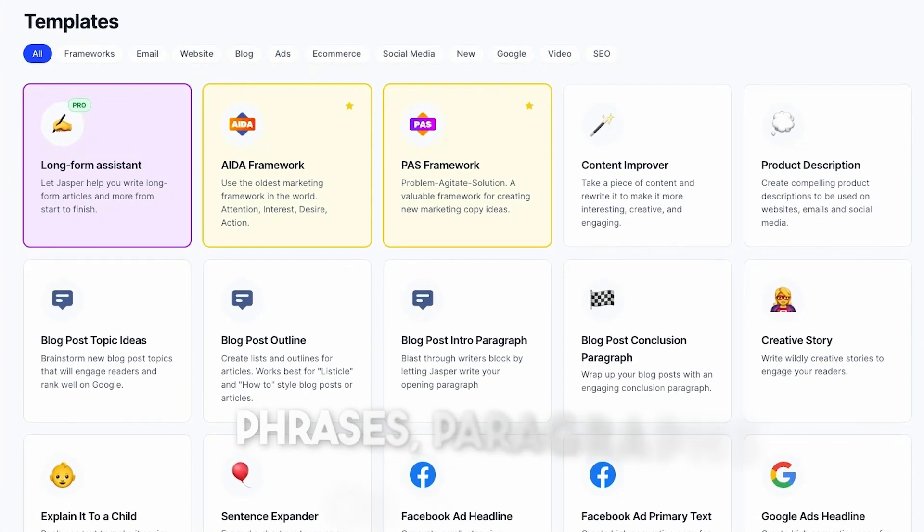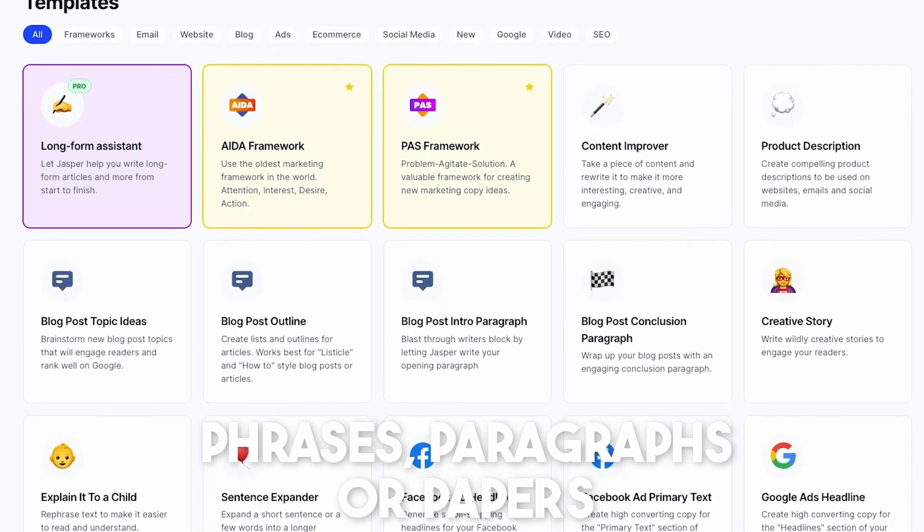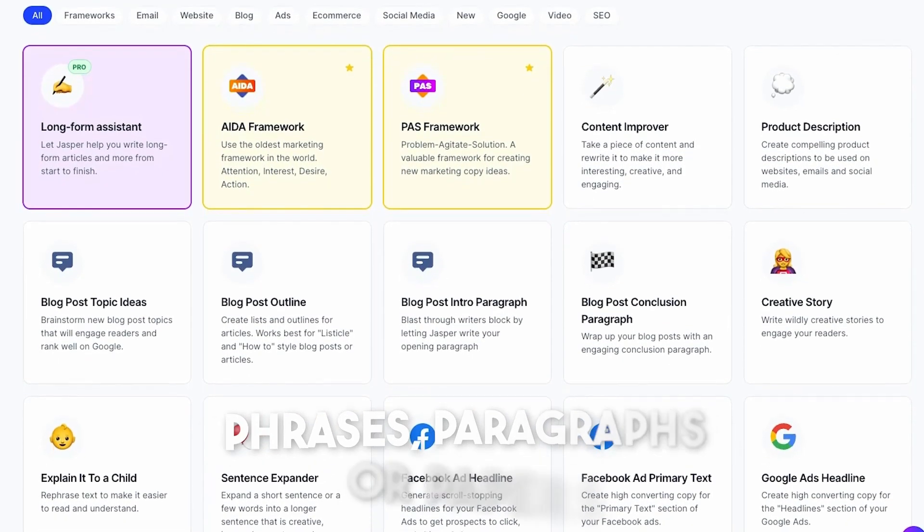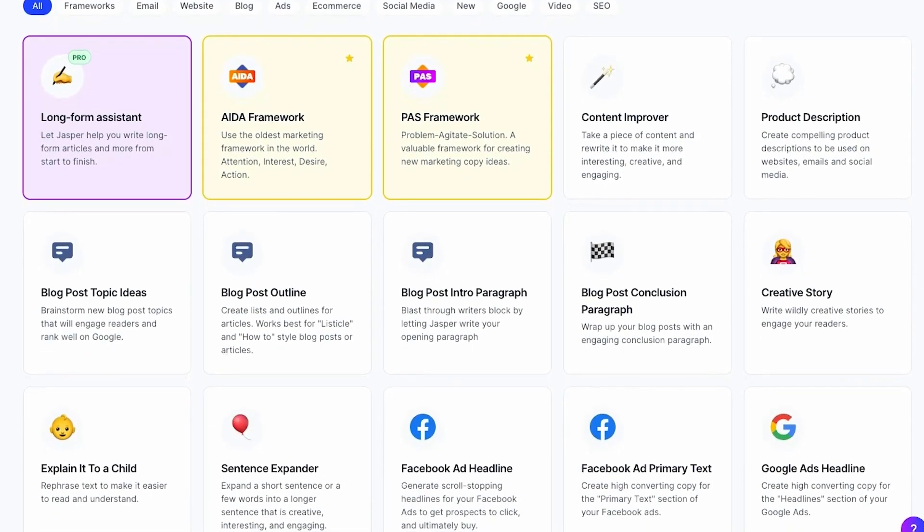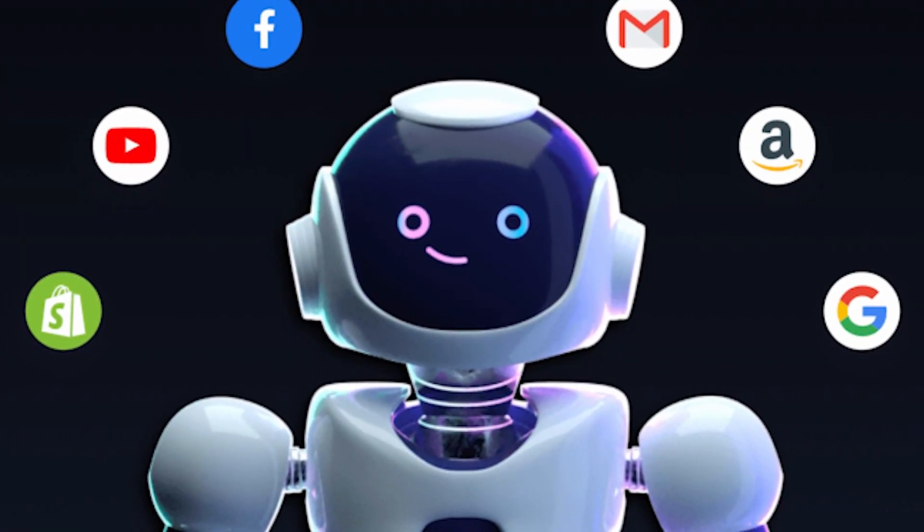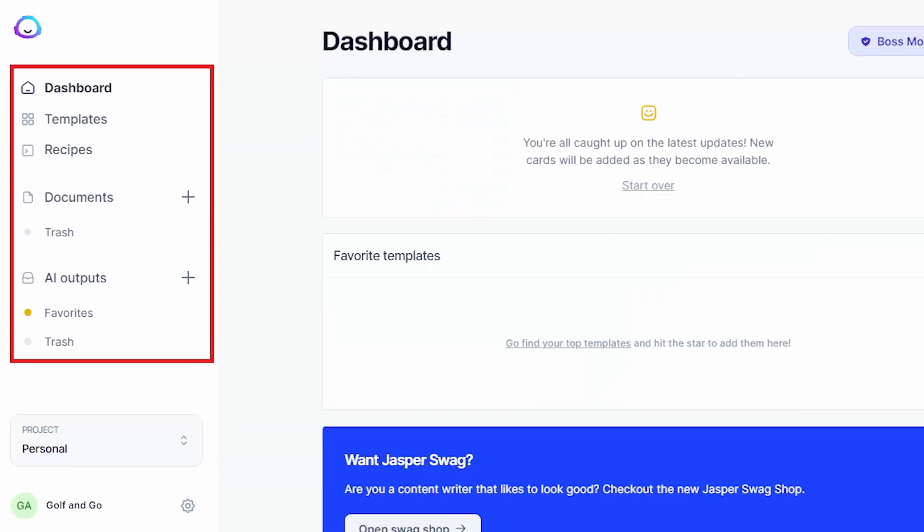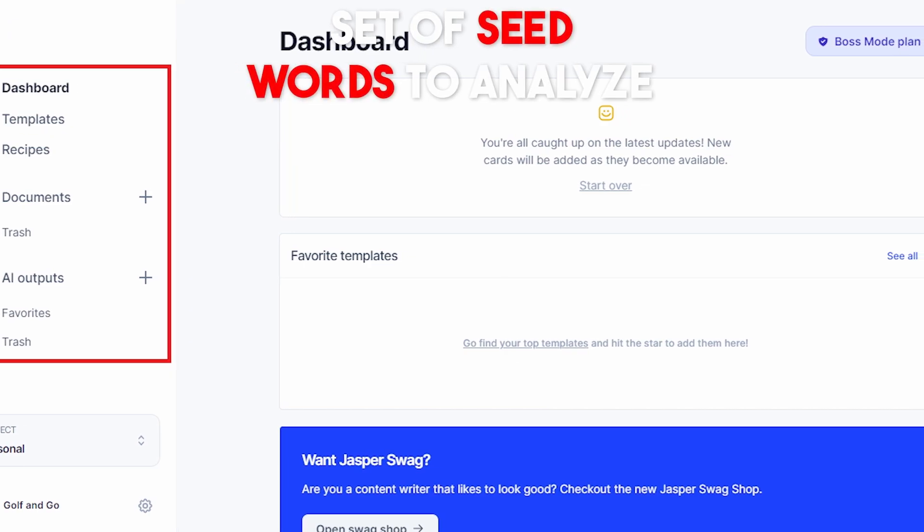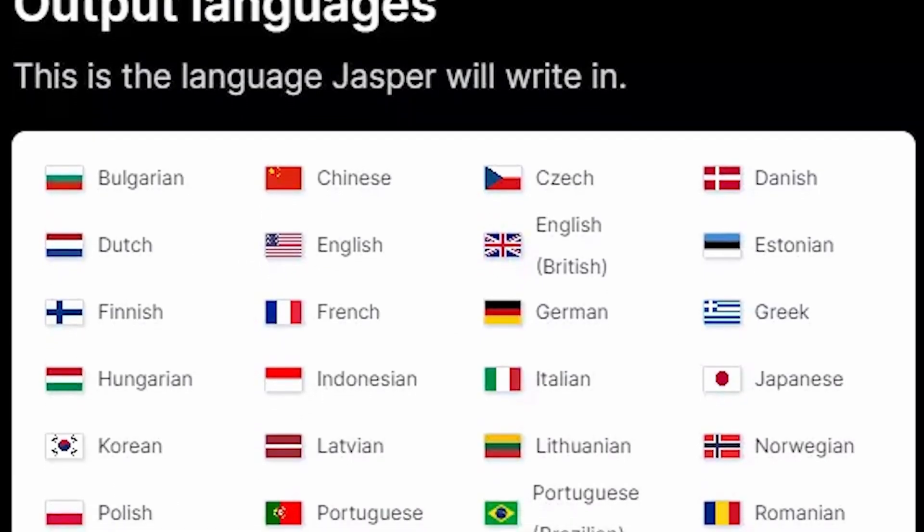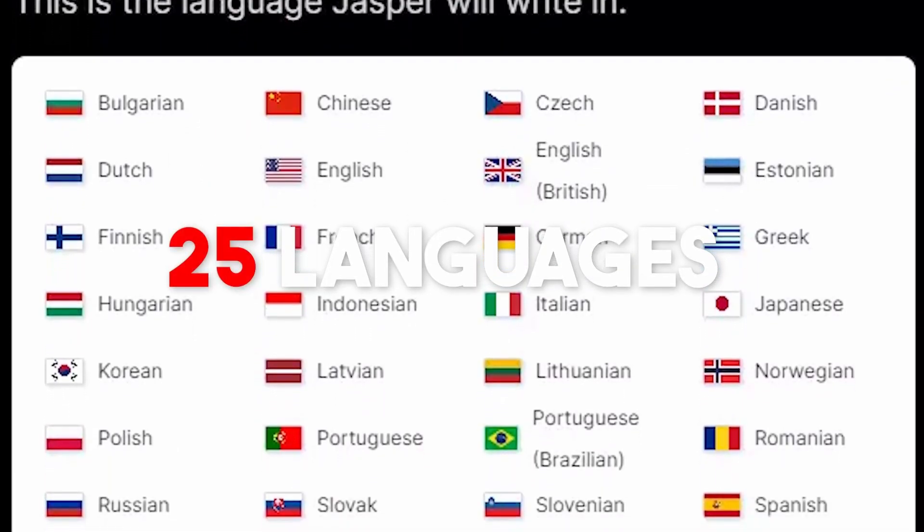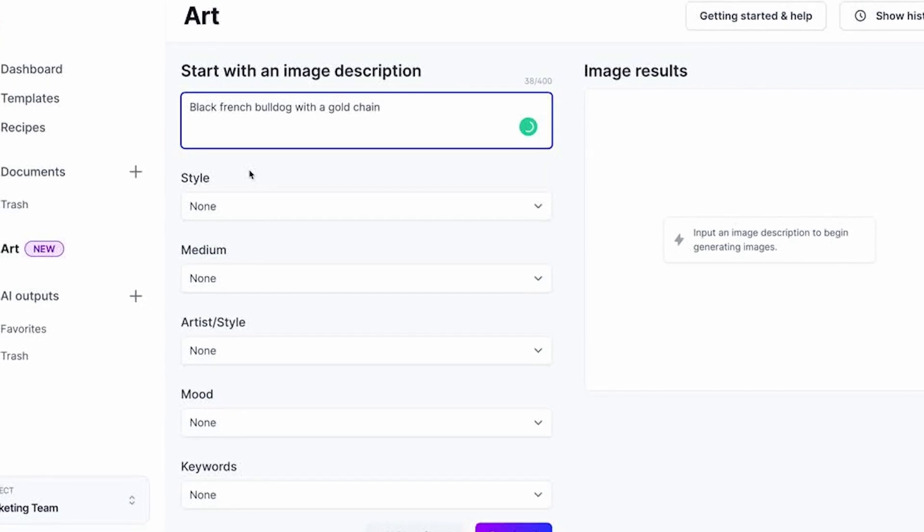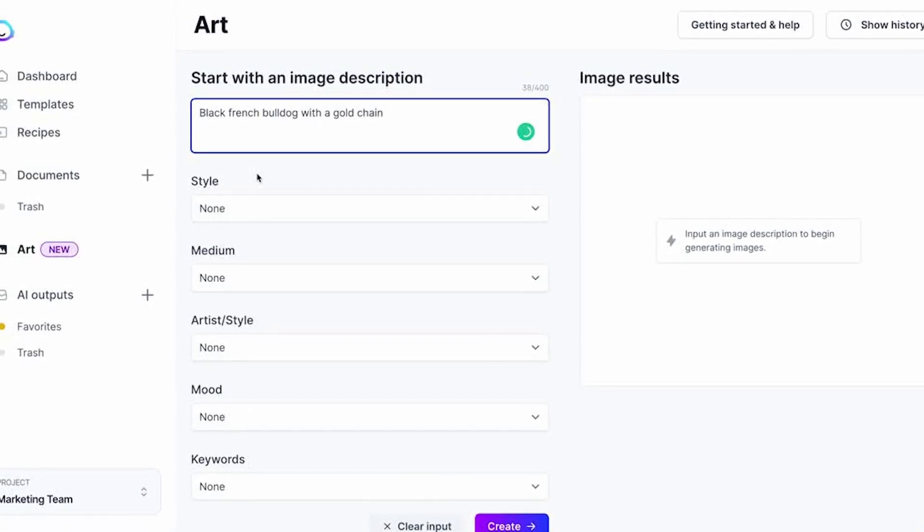Jasper allows you to create phrases, paragraphs, or papers based on the subject and tone of voice. To allow Jasper to narrow down on the specific manner, you only need to give it a set of seed words to analyze. It supports more than 25 languages, and the user interface is very easy to understand.